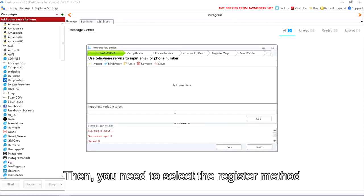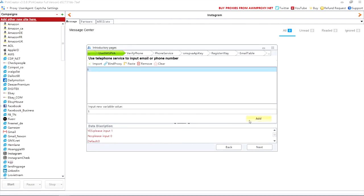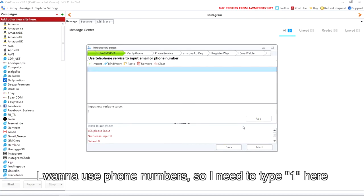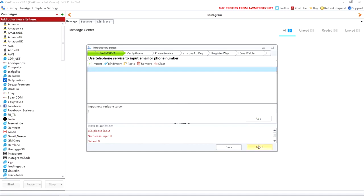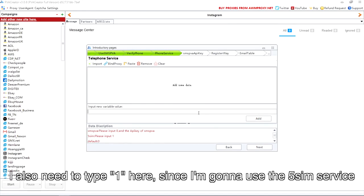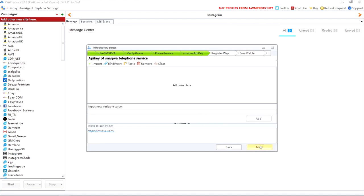Then, you need to select the register method. I wanna use phone numbers, so I need to type one here. I also need to type one here, since I'm gonna use the 5SIM service.